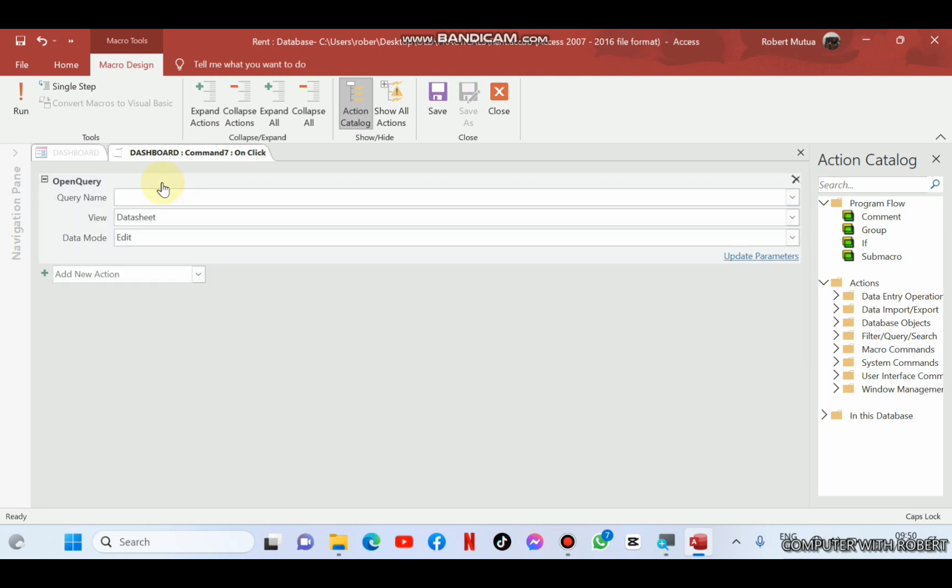Open query. And the query name is statement. Once you type this S, it will just appear there. Save and close.